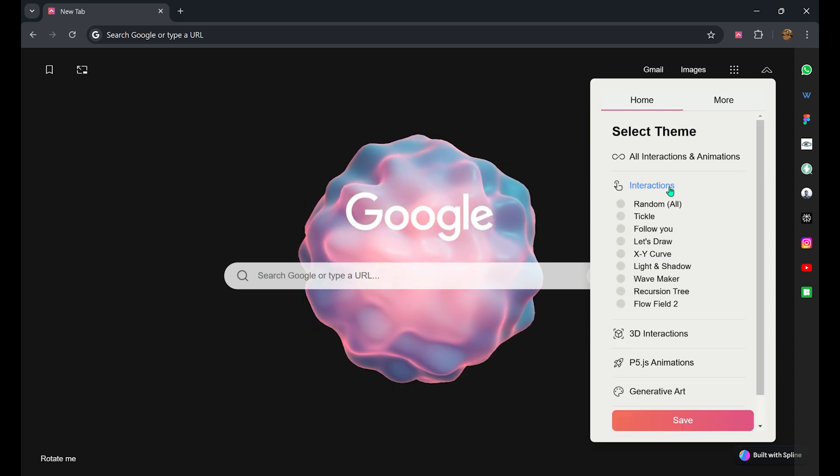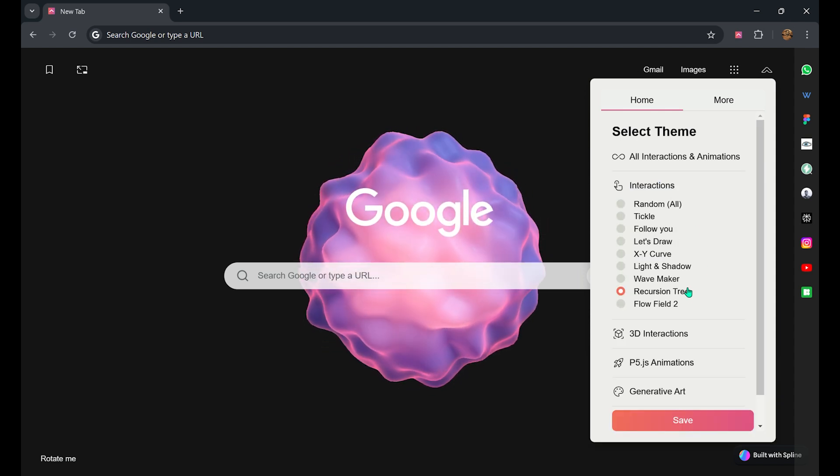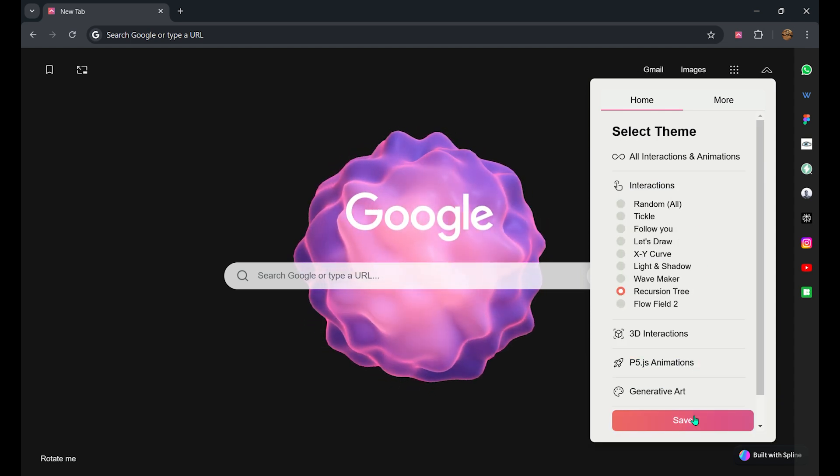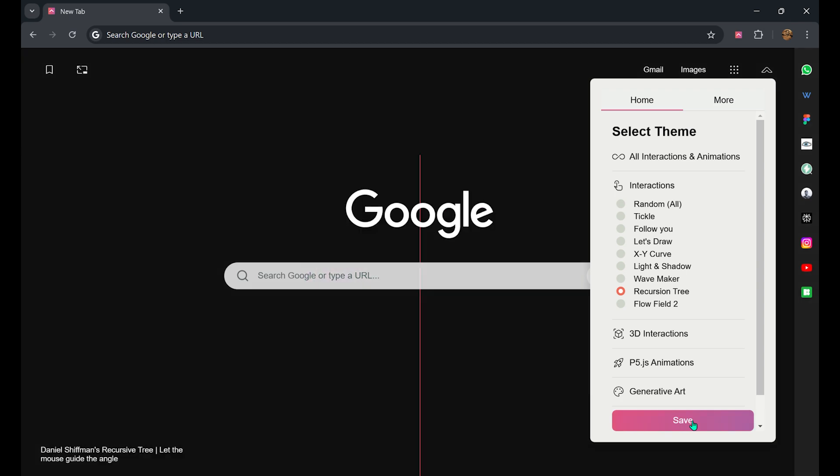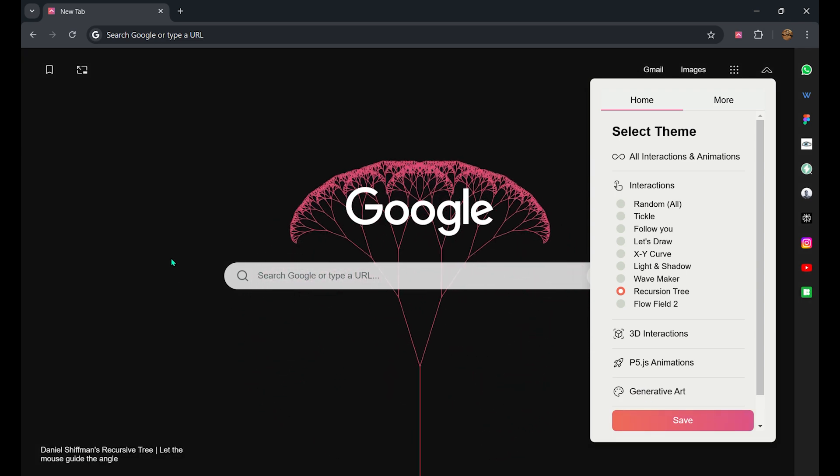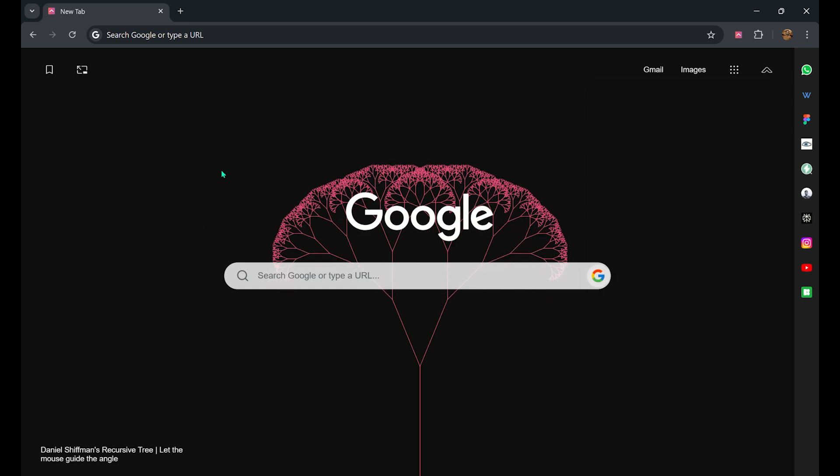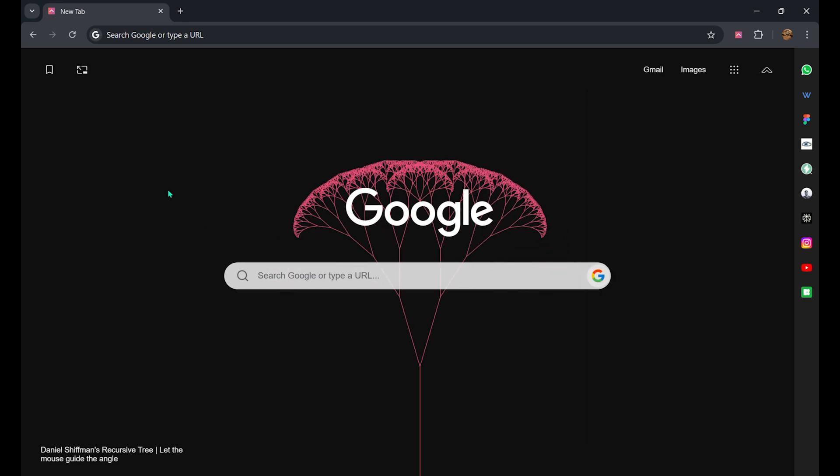Let us try one. I am selecting the recursion tree and clicking on the save option. Once you click on the save option, it automatically saves your option for the future.